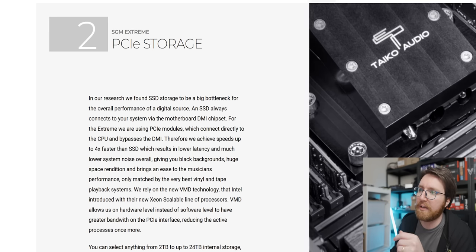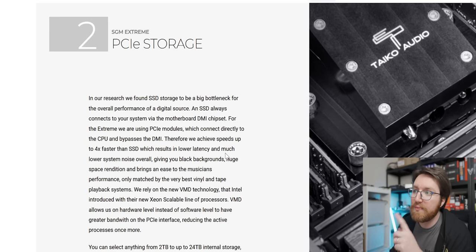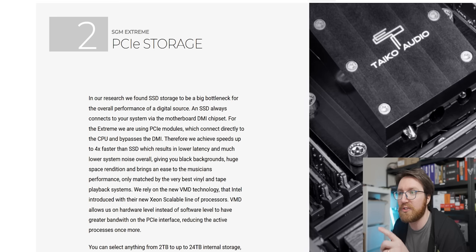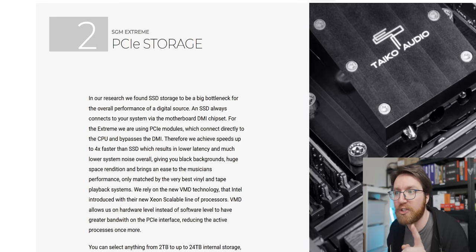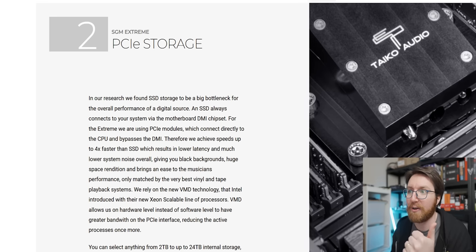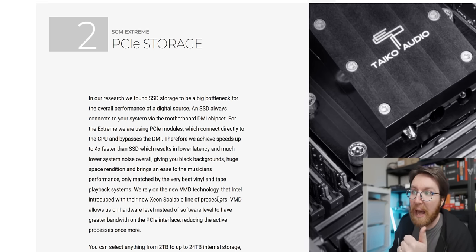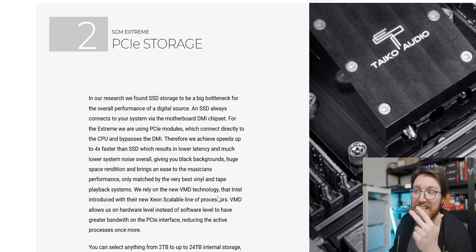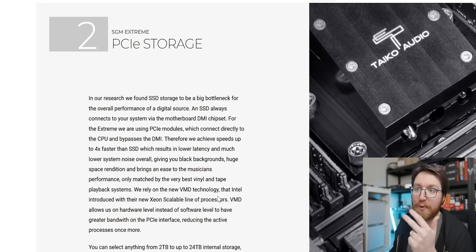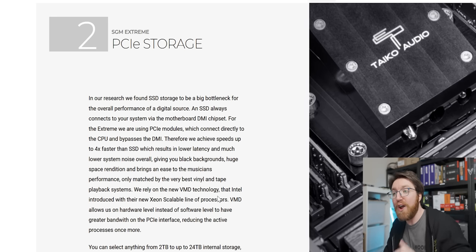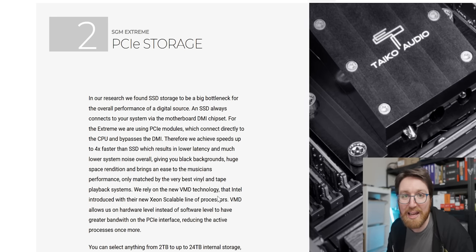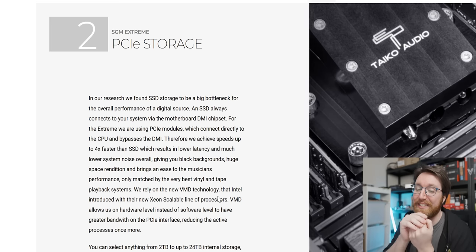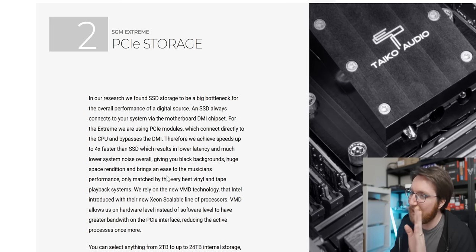Therefore, we achieve speeds up to four times faster than SSDs, which results in lower latency and much lower system noise, giving you black backgrounds. This is when it comes to music: black backgrounds, huge space rendition, and brings an ease to the musicians' performance only matched by the very best vinyl and tape playback systems. I don't even know what to say about that because that's so ridiculous.